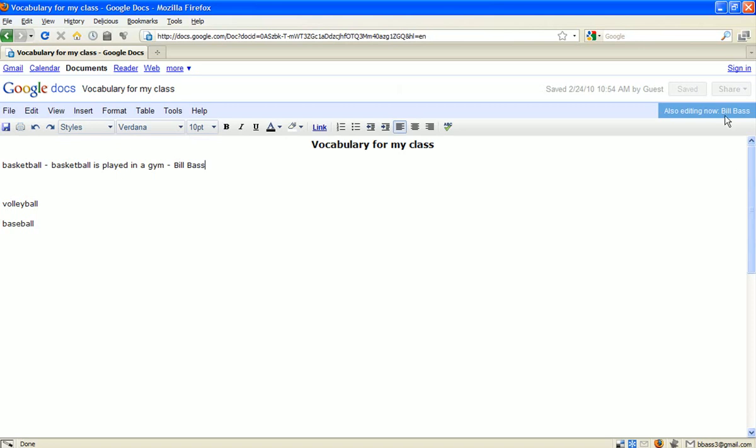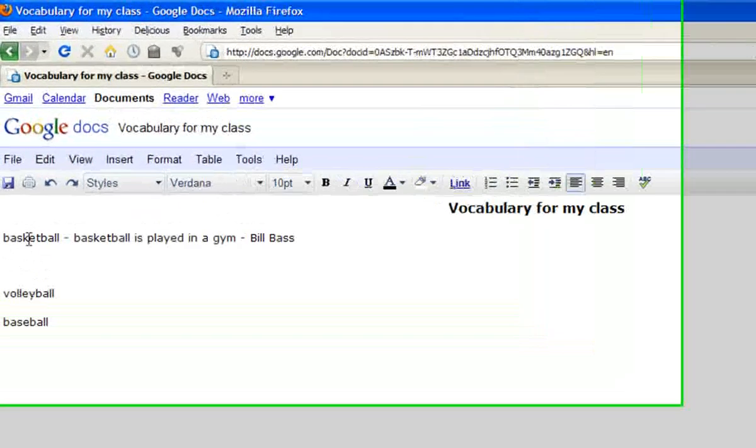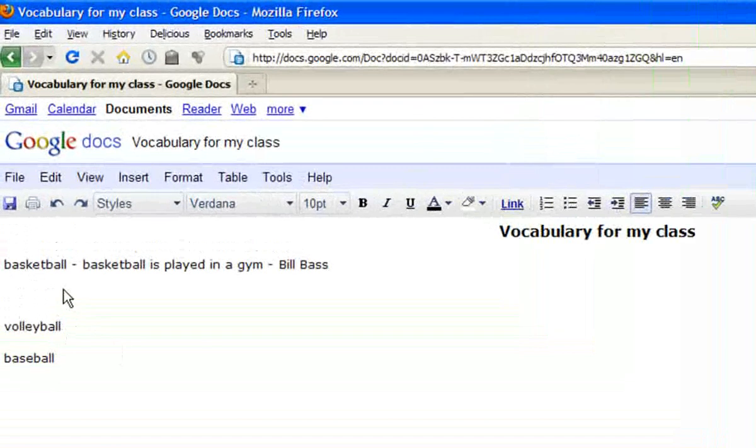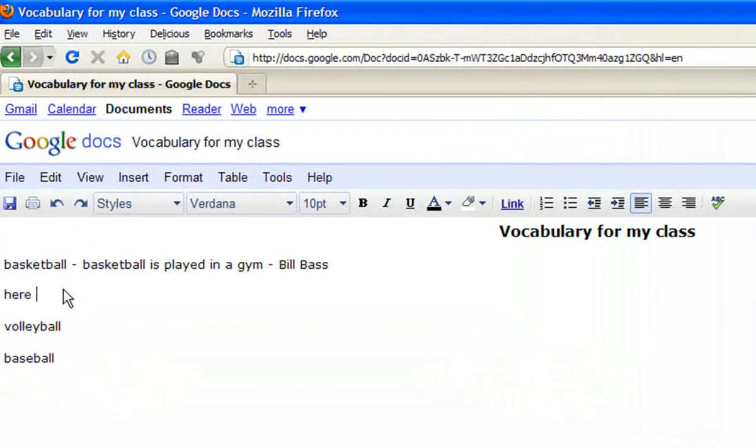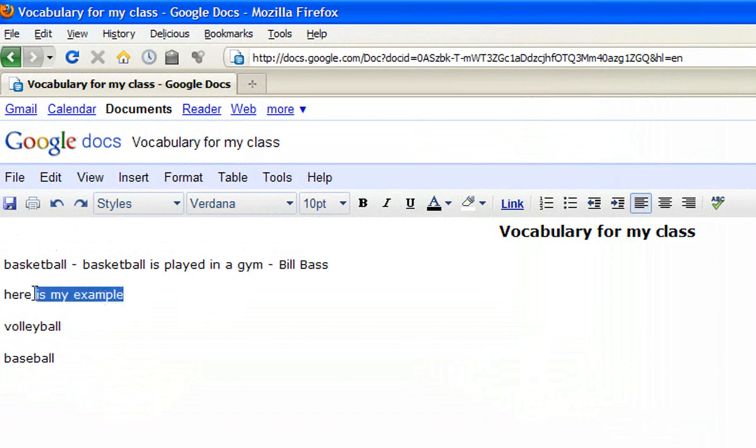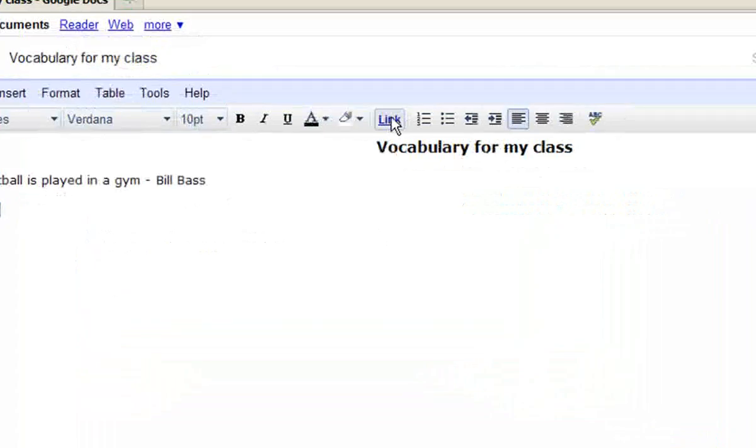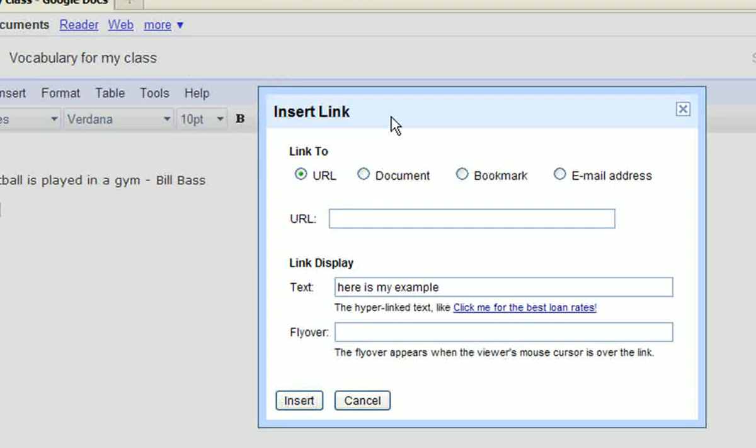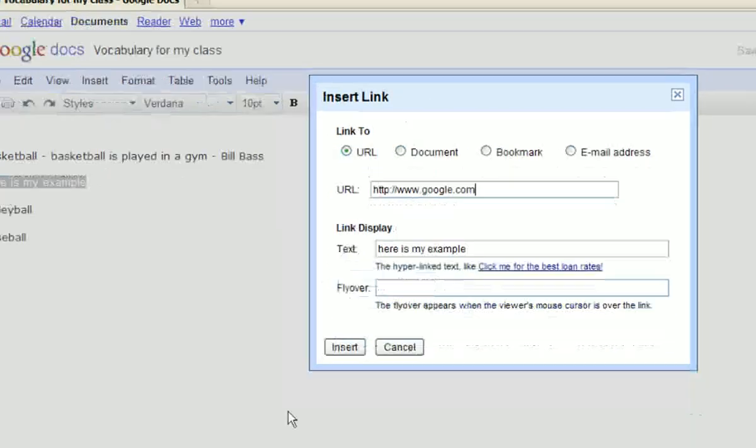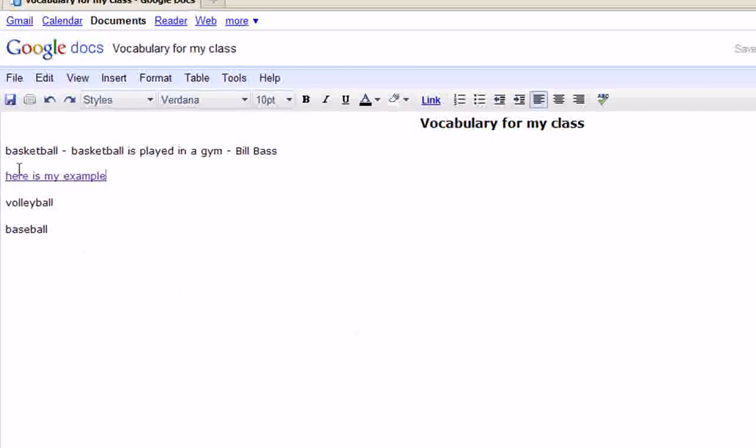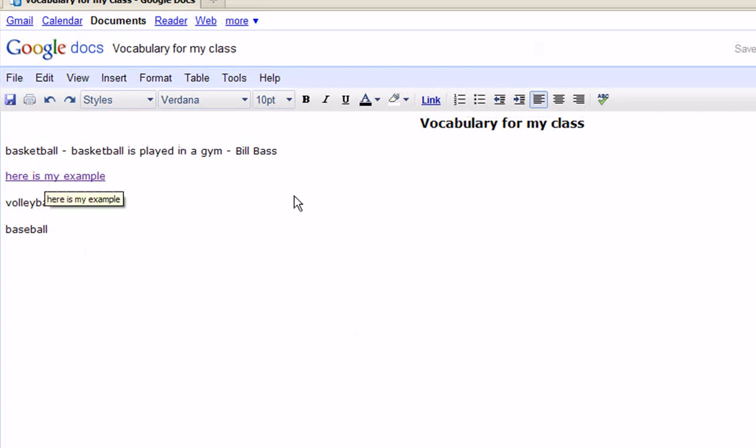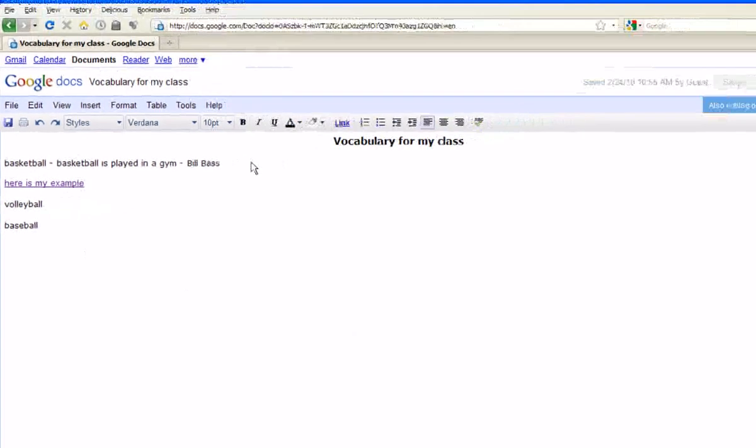Once they hit save, it's saved. The next student can go in and do the next vocabulary word. Or maybe they found a better example for basketball that they want to link to. To link, essentially, they'd say, here is my example. Highlight that and click on the link. Then they can just put whatever their URL is. So, in this case, I'm just going to put Google as my basketball example. Now, this is a link that can be, that then they can go out and use, other students can use it to find better examples.